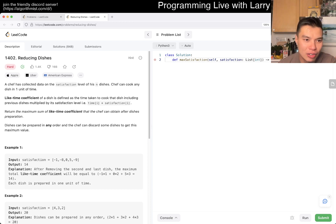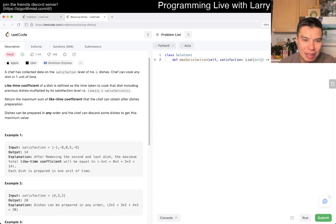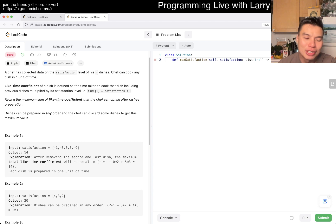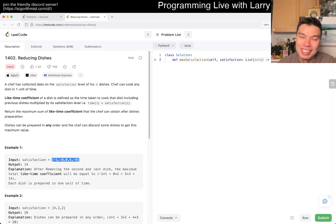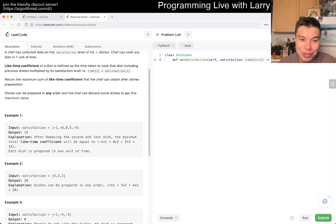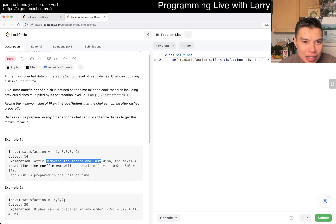Today's problem is 1402: Reducing Dishes. The chef has collected data on the satisfaction level of his dishes. The chef can cook any dish in one unit of time. The time coefficient of a dish is defined by the time cooked multiplied by the satisfaction level. Return the maximum sum of like-time coefficients the chef can obtain after dishes preparation.